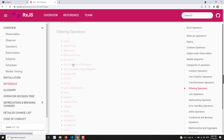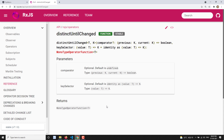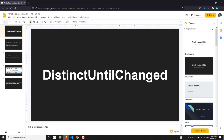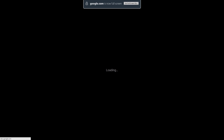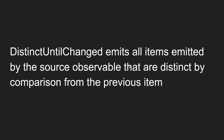Now what is distinctUntilChanged? If you open this operator's details, we are not able to find any details. So I have created a PPT for this. Let's present: distinctUntilChanged emits all items emitted by the source observable that are distinct by comparison from the previous item.